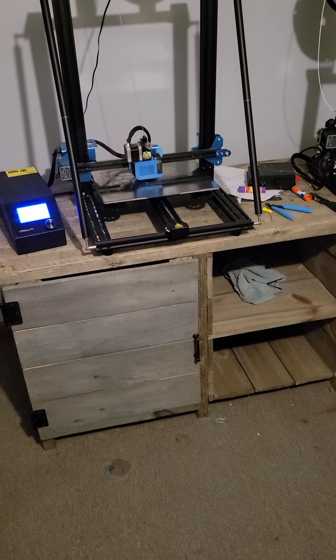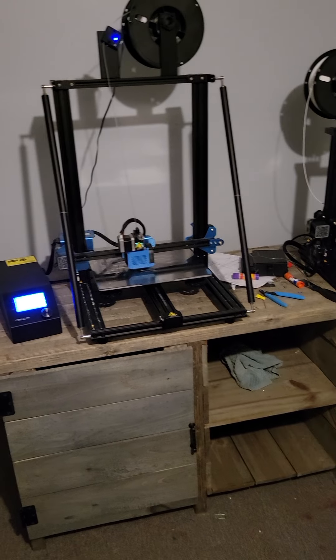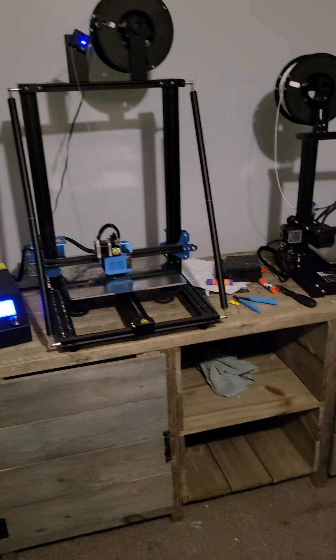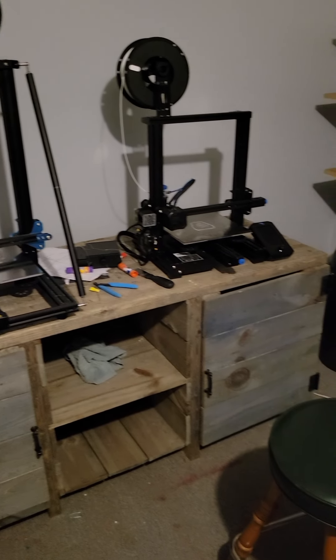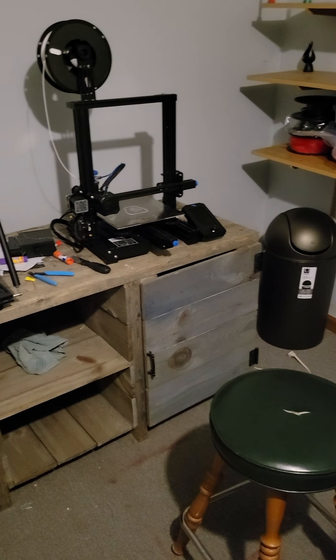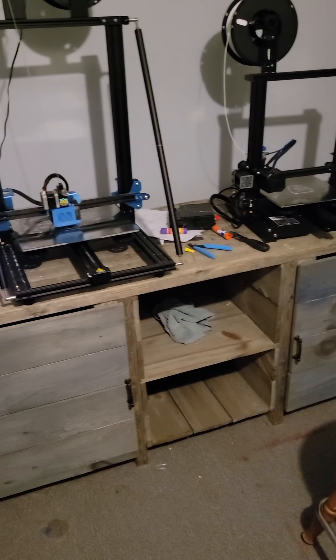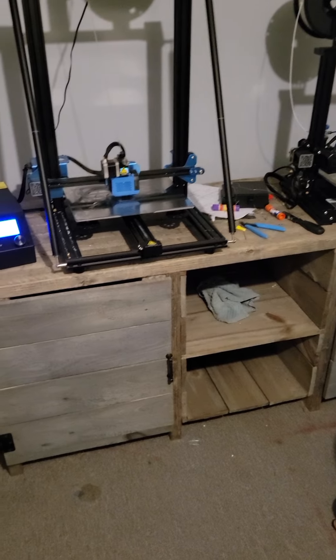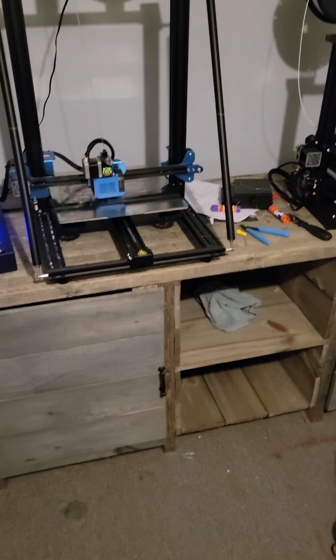I finally got my own room with closet down in the basement so I don't have to hear these things running all night.